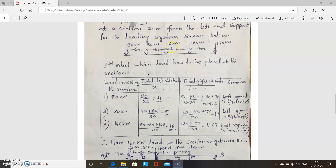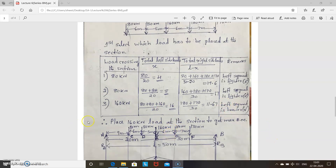The next load is the third load, 160 kN. Imagine this load is at the section. Three loads come on the left side and two loads on the right side. Total left side loads: 80 + 80 + 160 divided by 20 = 16, giving 160/20 = ... simplifying to 60/20... wait, (80+80+160)/20 = 320/20 = 16. Right side loads: 180 + 170 divided by 30 = 11.67. Left side is heavier, so we can select this load to place at the section. Place the 160 kN load at the section to get maximum bending moment.